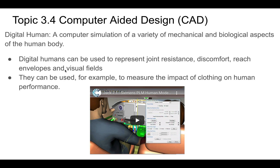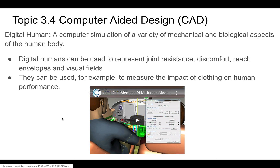Digital humans — people use this all the time. Essentially, they create anthropometrically valid models of humans that they can put into a given situation and see how they actually react. It's a computer simulation that has the mechanical and biological aspects of a human body. This can include joint resistance, discomfort, reach envelopes, and visual fields — important for something like an airline pilot, to know what the person would see and if they could reach the controls. Digital models of humans can be created with computer-aided design.